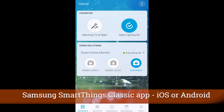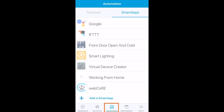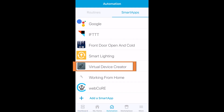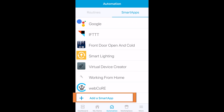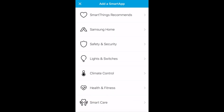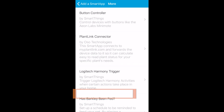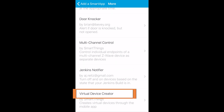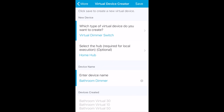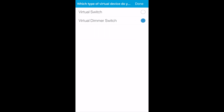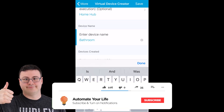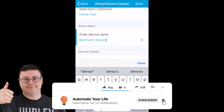I'm going to be using the Samsung SmartThings Classic application because that is the first place you have to do this. Go down to Automation, then add a Smart App, go to More, and scroll all the way to the bottom where you will find the Virtual Device Creator.